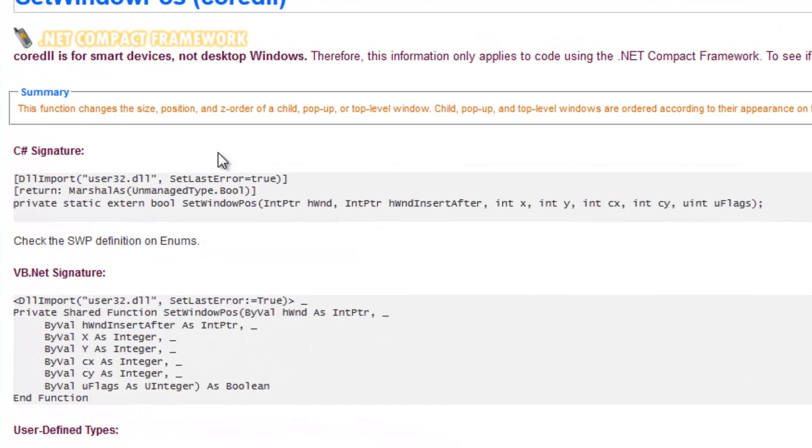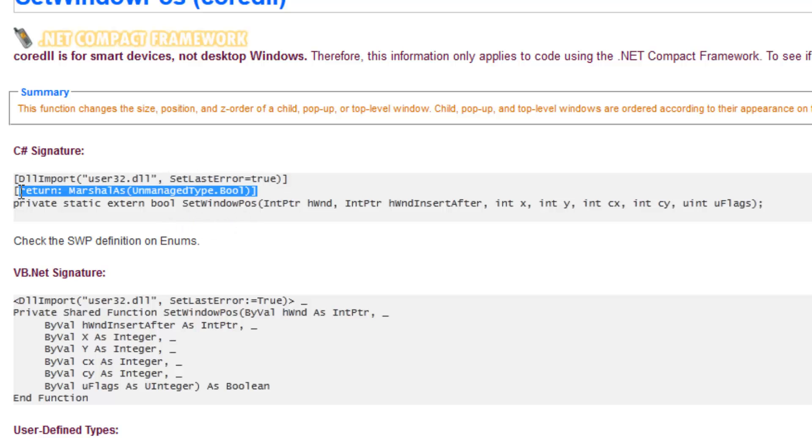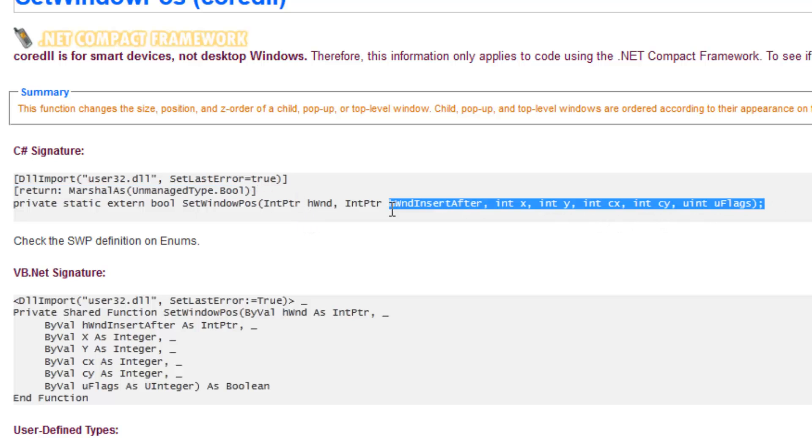Before you start copying and pasting stuff it's important to know what set last error is and how the marshalling works. Marshalling is just going to let the managed environment be more aware of the unmanaged method calls.